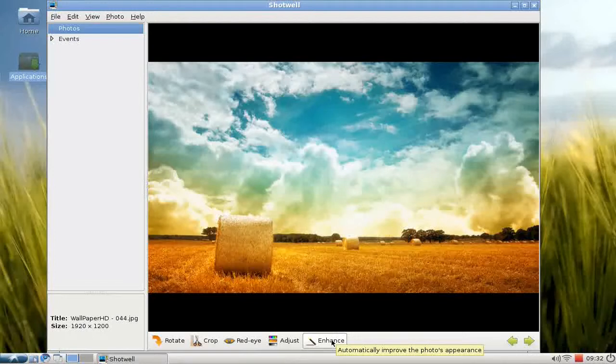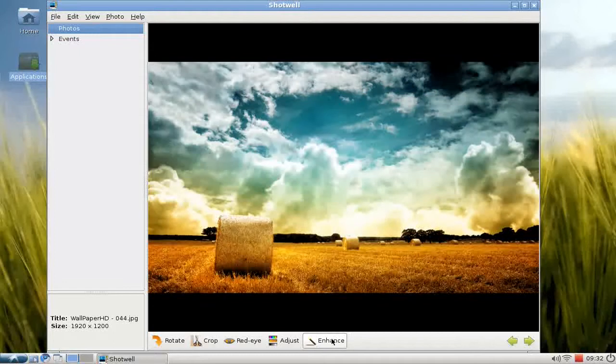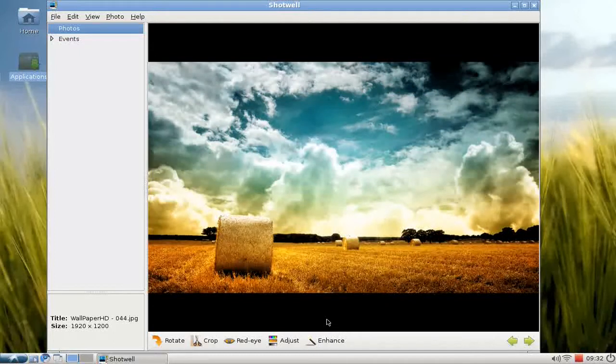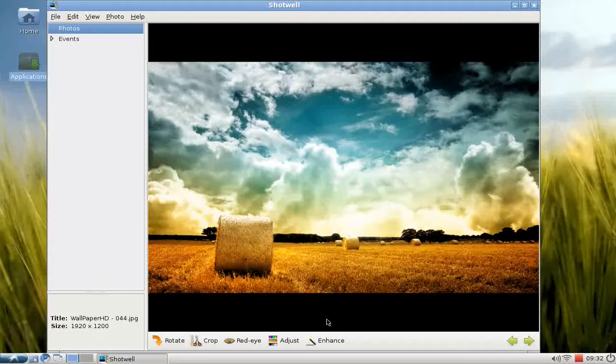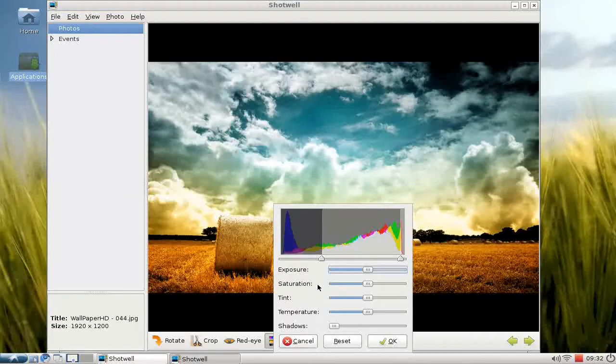As you can see, there's this live editing preview with that, and you can enhance them automatically. This enhance feature works better than I expected. Of course, this picture also looks very good, but if you click on enhance, you can see it's enhancing it.